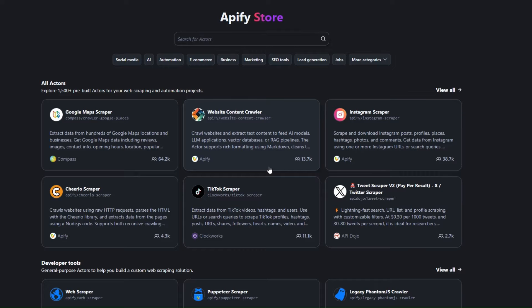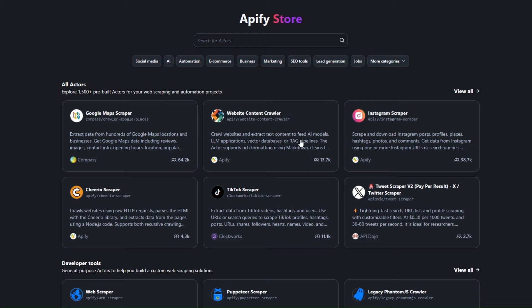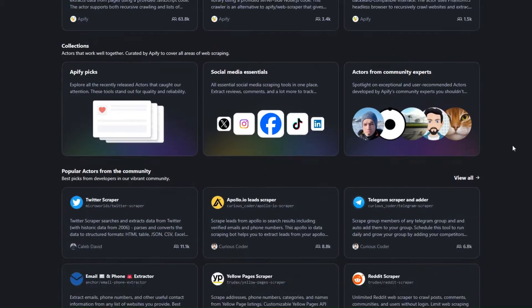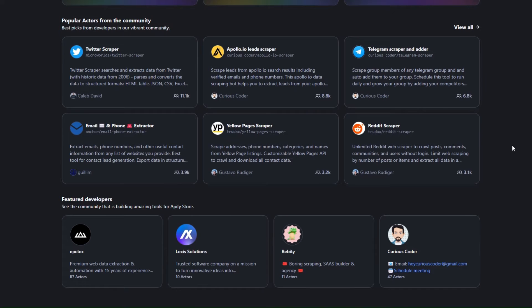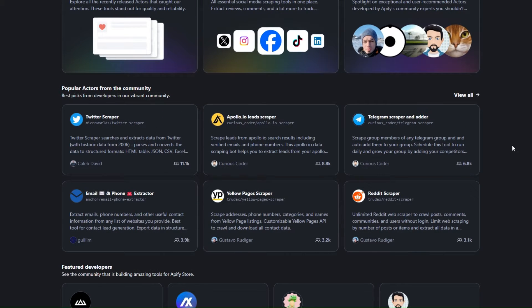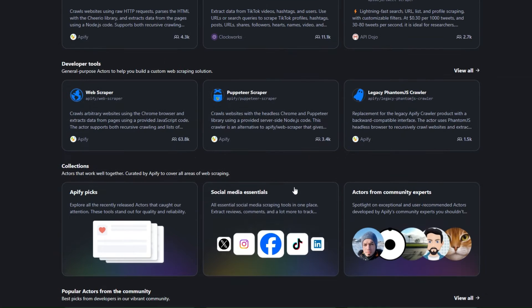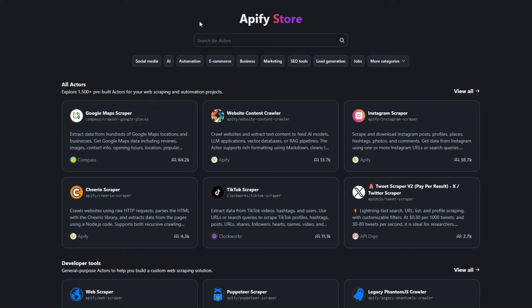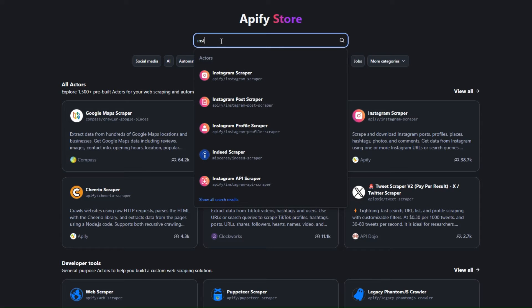I'm going to use a tool called Apify. Apify is an incredible software that has pre-built tools for web scraping and automation projects — they call them actors. All these tools you see right here can perform a certain action. For example, you can use them to scrape leads from Apollo, Twitter, Yellow Pages, or Reddit.